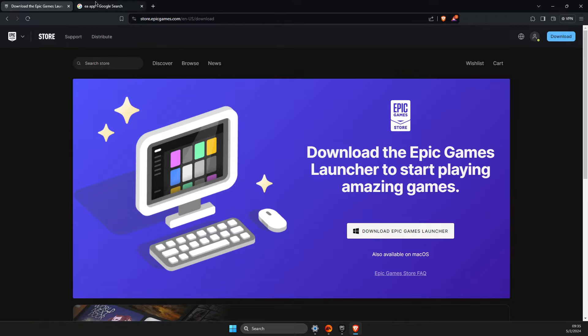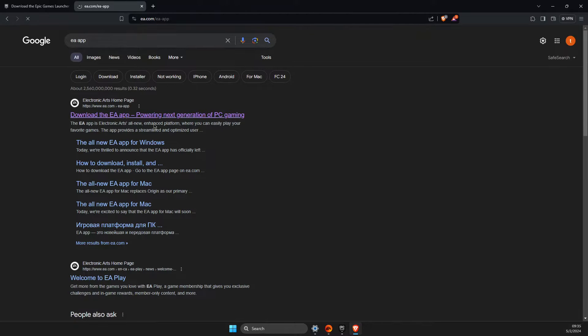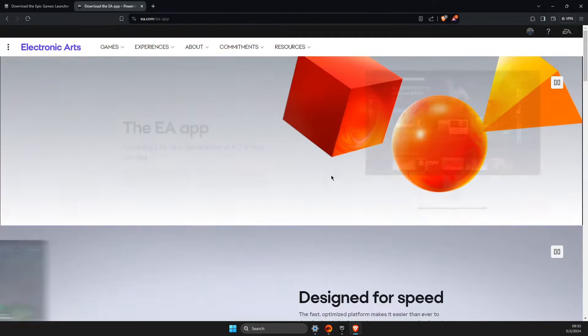Similar to EA app, you just need to search for EA app and then download it from there.